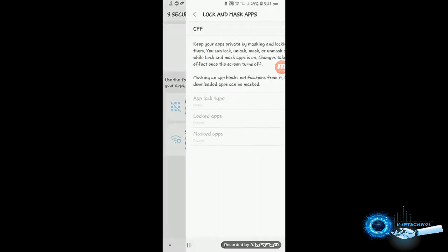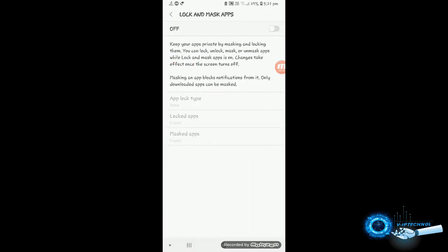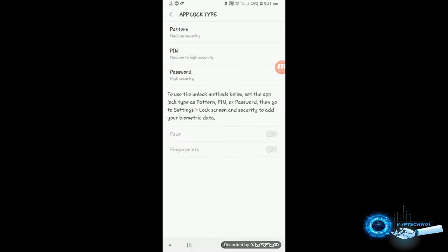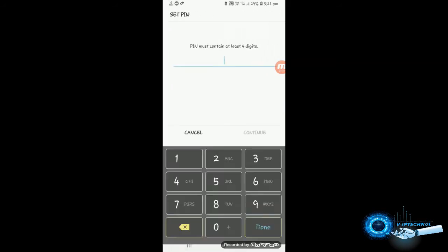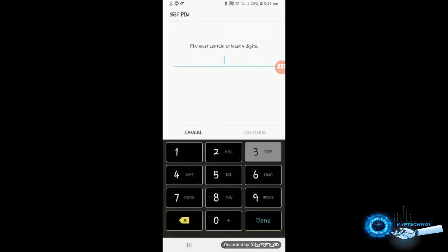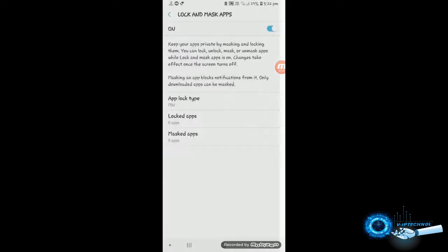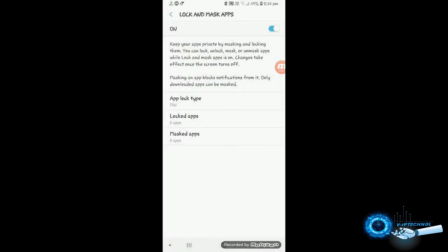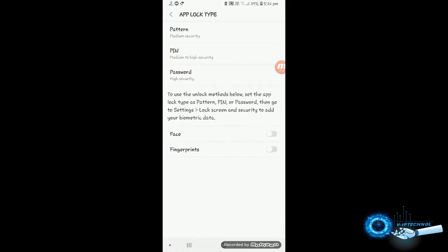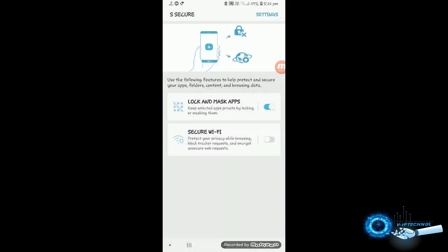So you have to enable this, unlock lock and mask app and go to the PIN or password or something. So I am going for the PIN which is more secure. So type anything then press OK and you can then add a fingerprint to get more secure things.